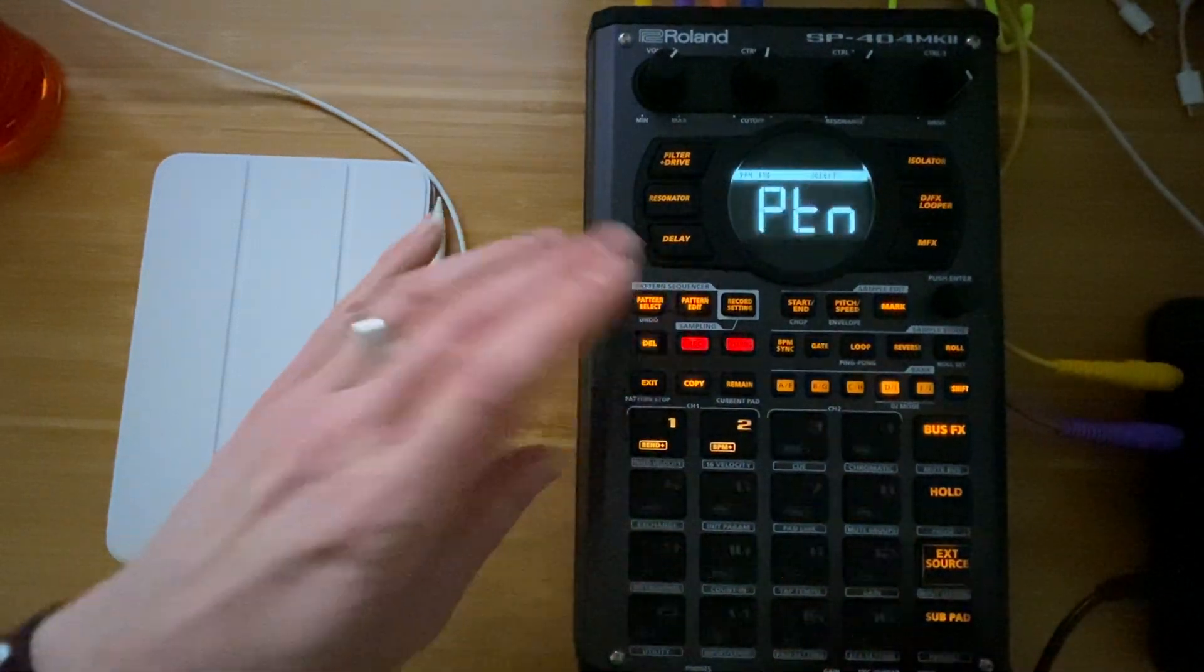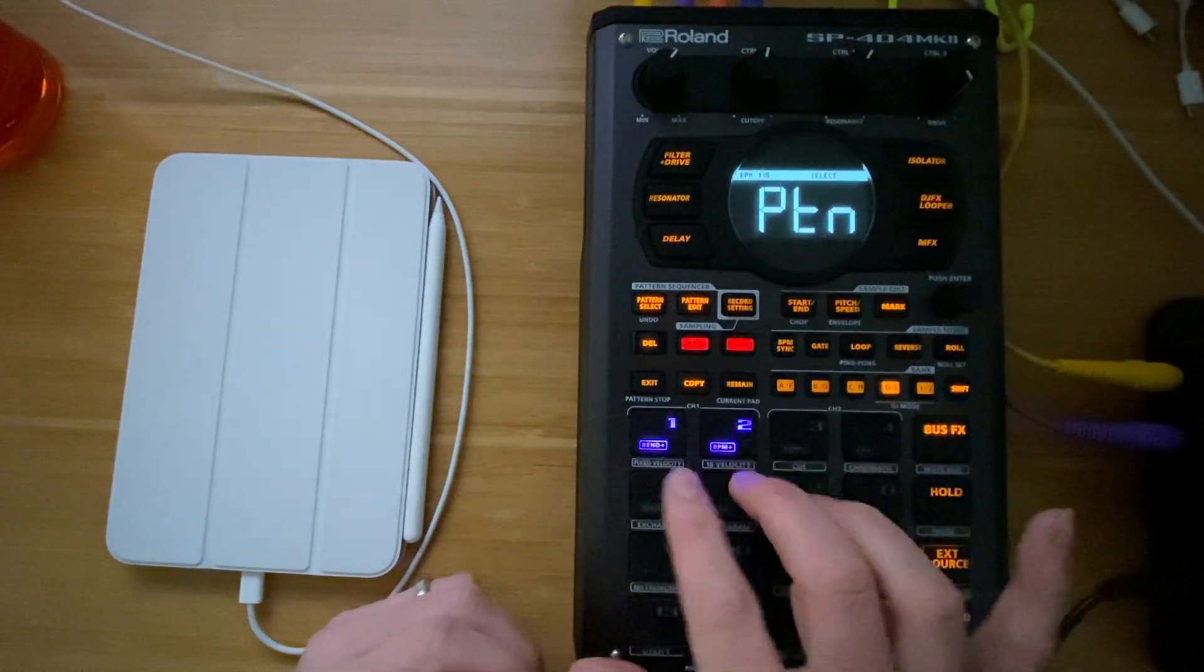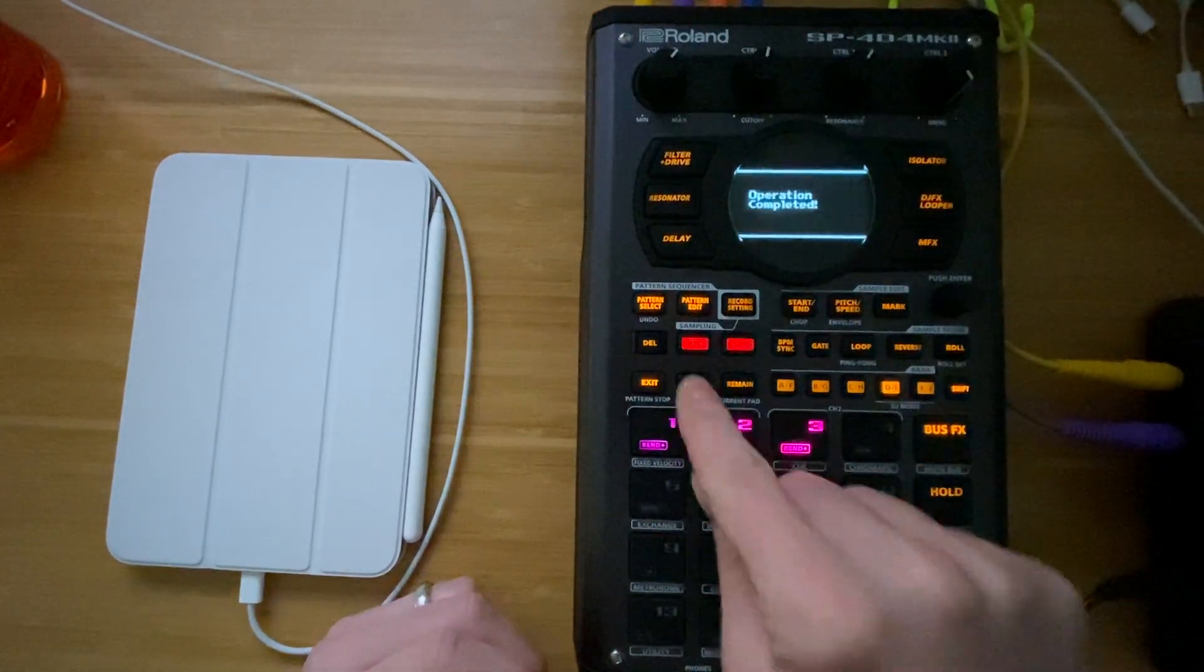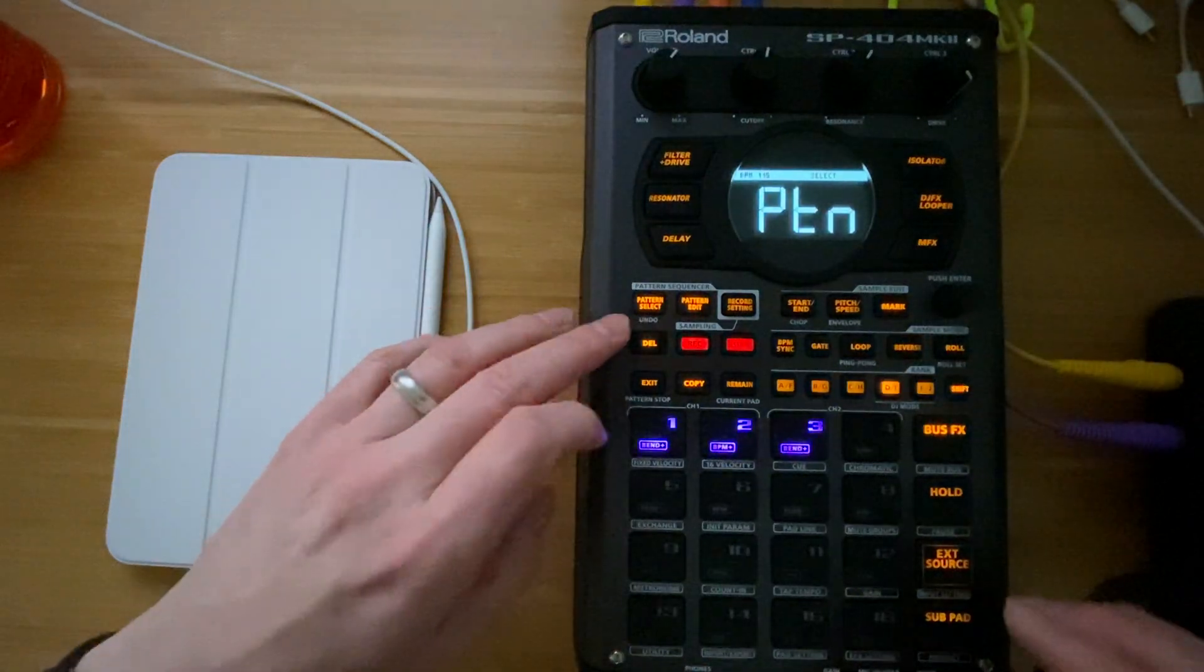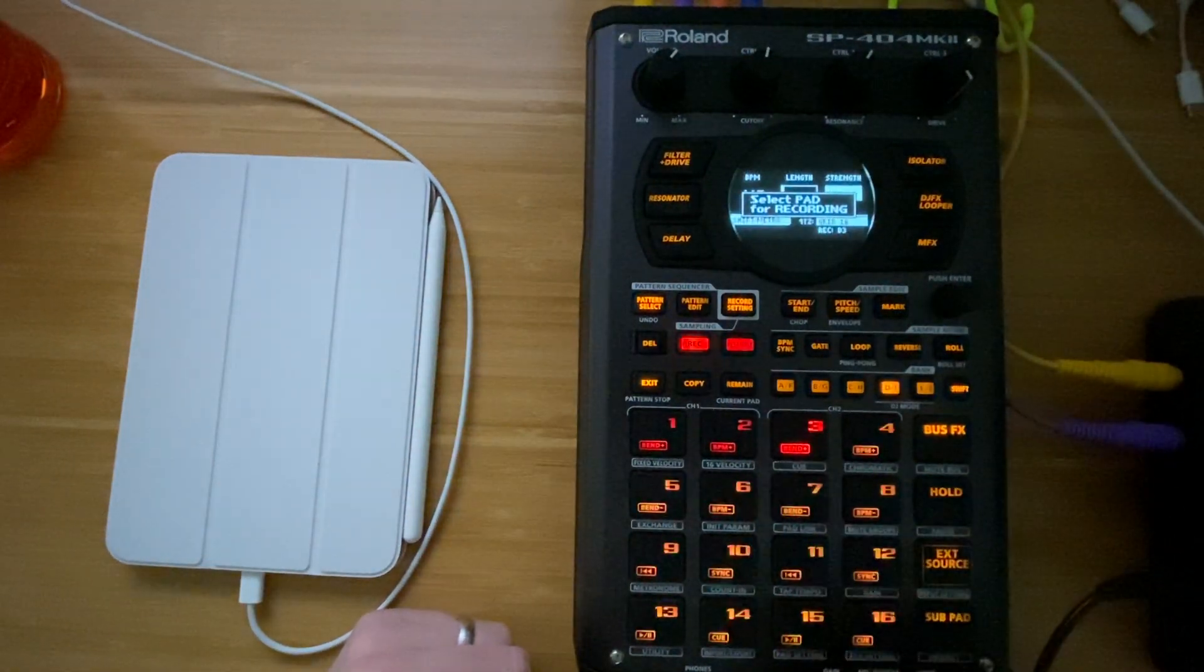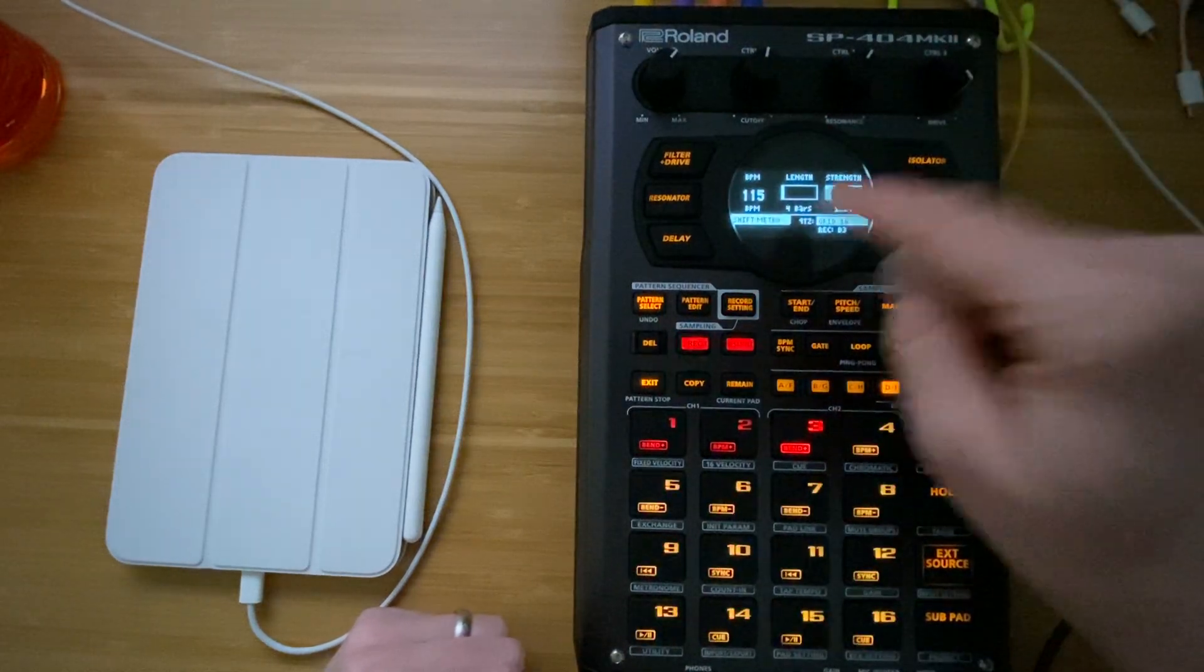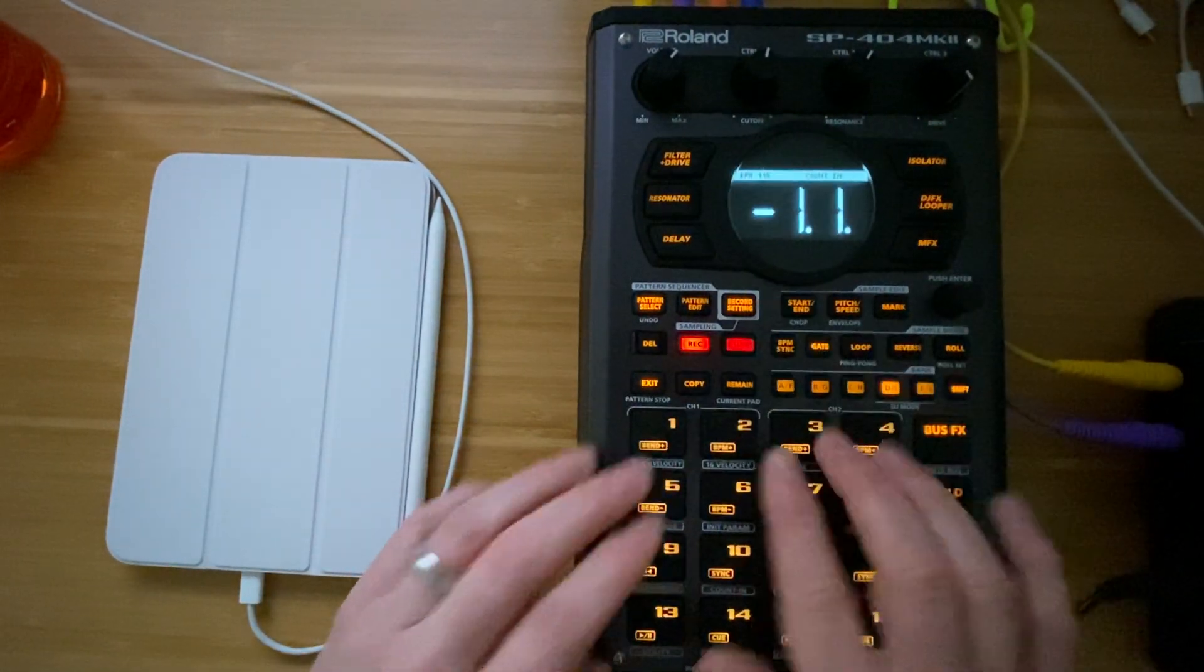So if I go over to the pattern bank D, we've got our drum patterns that we put together. I'm just going to copy 2 to 3 and let's start by adding a bass line. So record, pad 3, strength 100%, we've got 4 bars, 115 BPM. Just hit record.